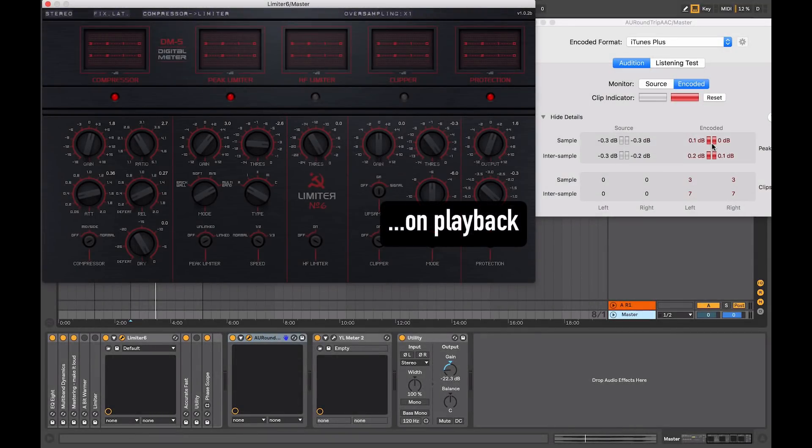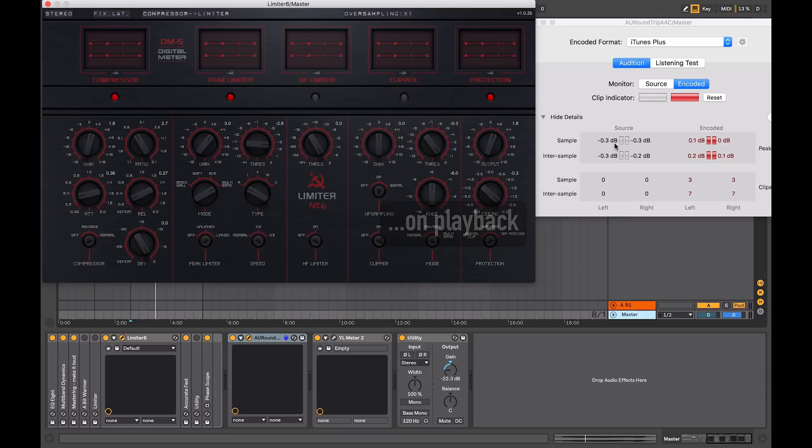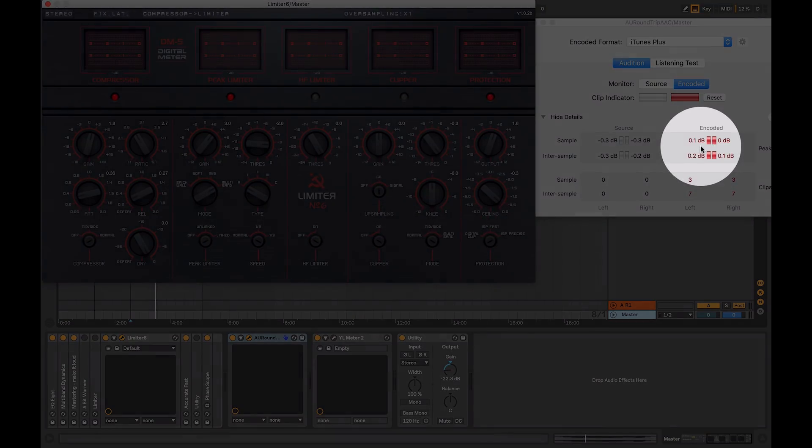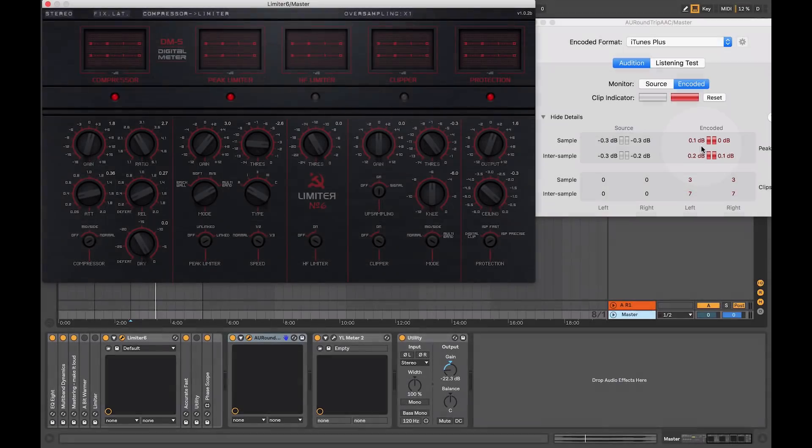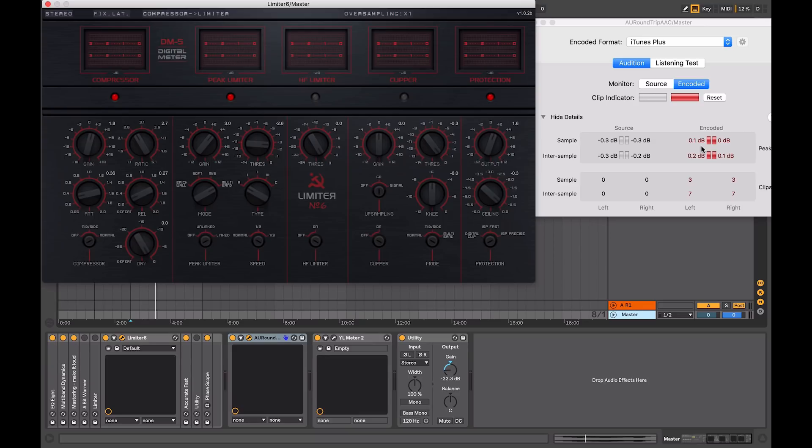So the way around this, is to make sure that our master that we're creating, is not generating any clipping or overs in the encoded file. Now this requires a bit of a reduction in the volume, or the processing that's been applied in our mastering.